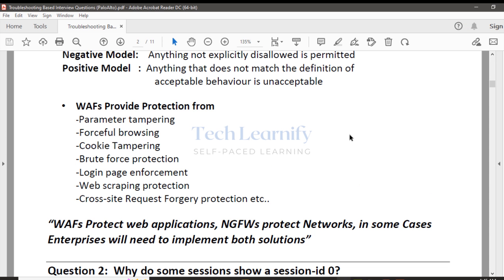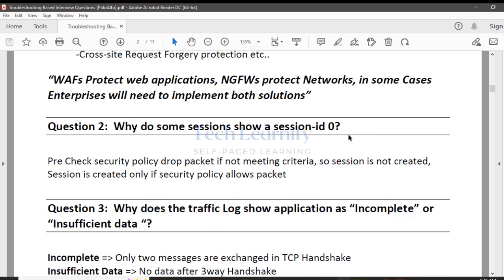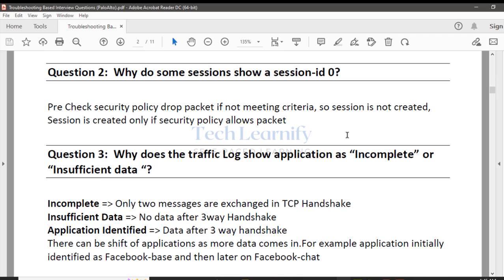Moving on from here — the next topic is: why do some sessions show a session ID of zero or appear as incomplete in the traffic logs?